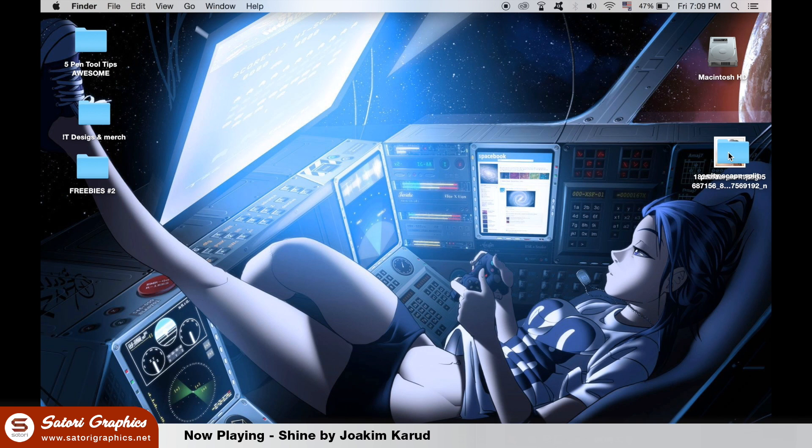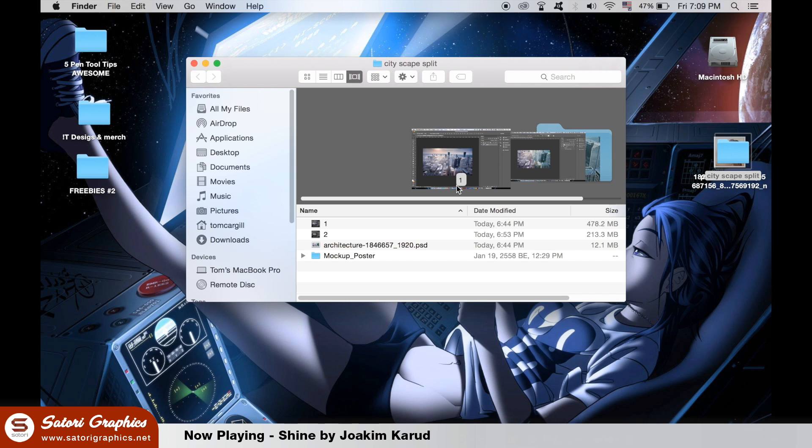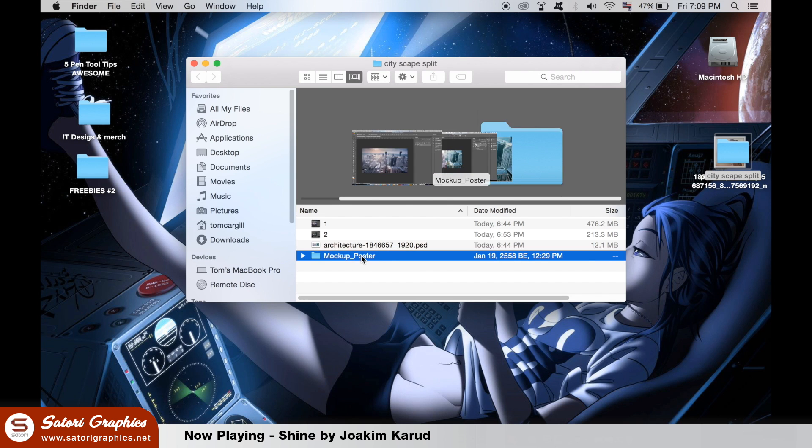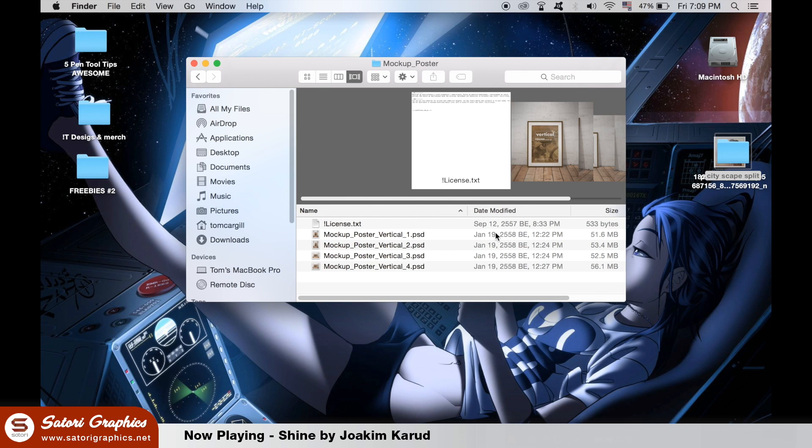I've put a link in the description below for the PSD poster mockup. It might take a few minutes to download as the file size is quite big. Once you have it downloaded, open this file here with Photoshop.